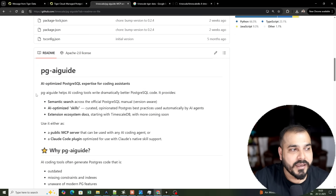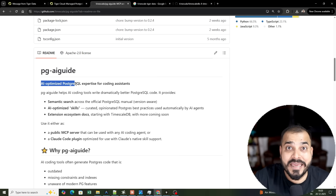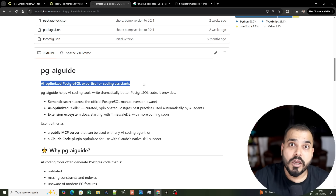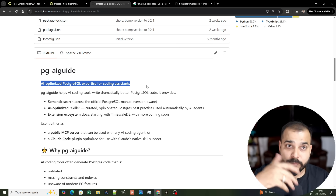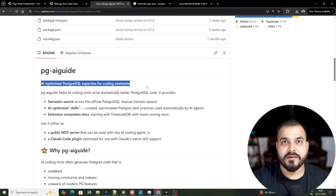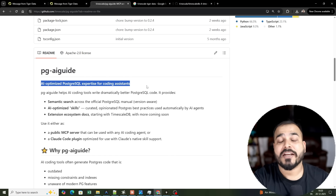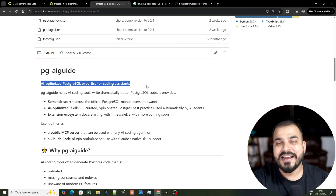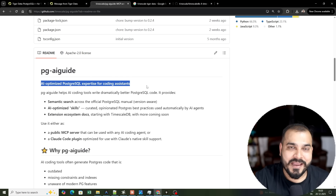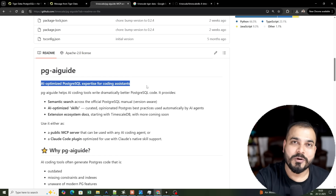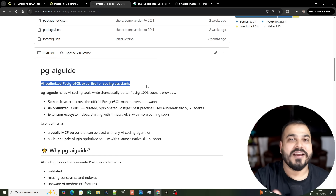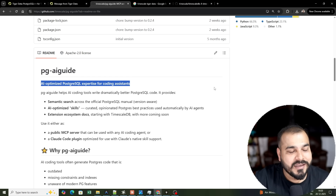Here is the GitHub link for the MCP server. This MCP server is an AI-optimized PostgreSQL expertise tool for coding assistance. Any task you do in Postgres — from schema design to optimizations to writing efficient queries — this MCP server will help you. It is far better than normal LLMs available, and I will show you a full demo comparing output with and without the MCP server.